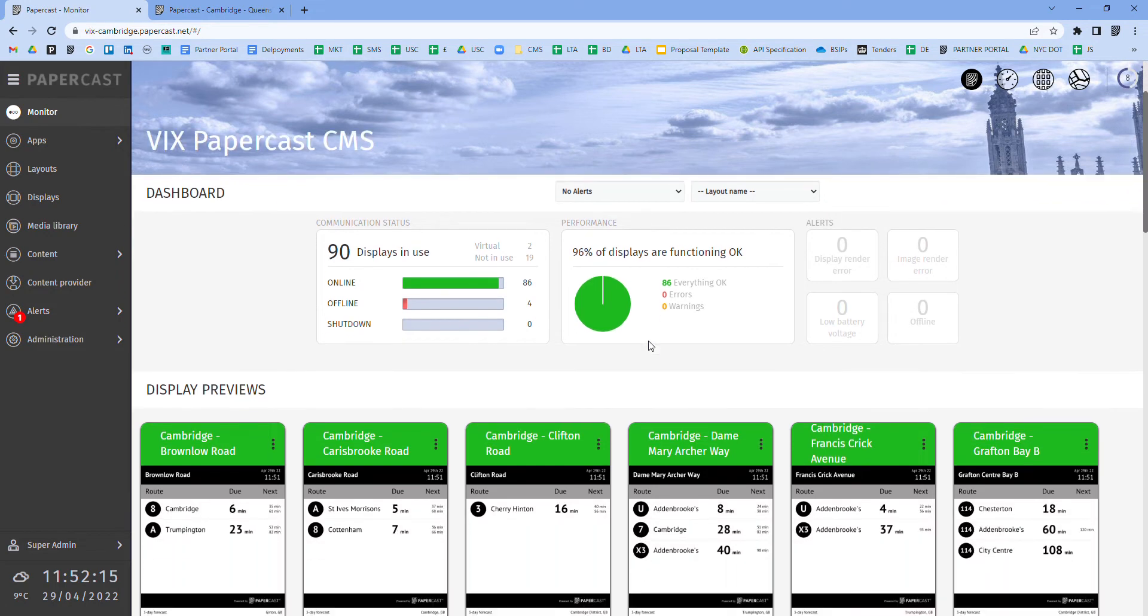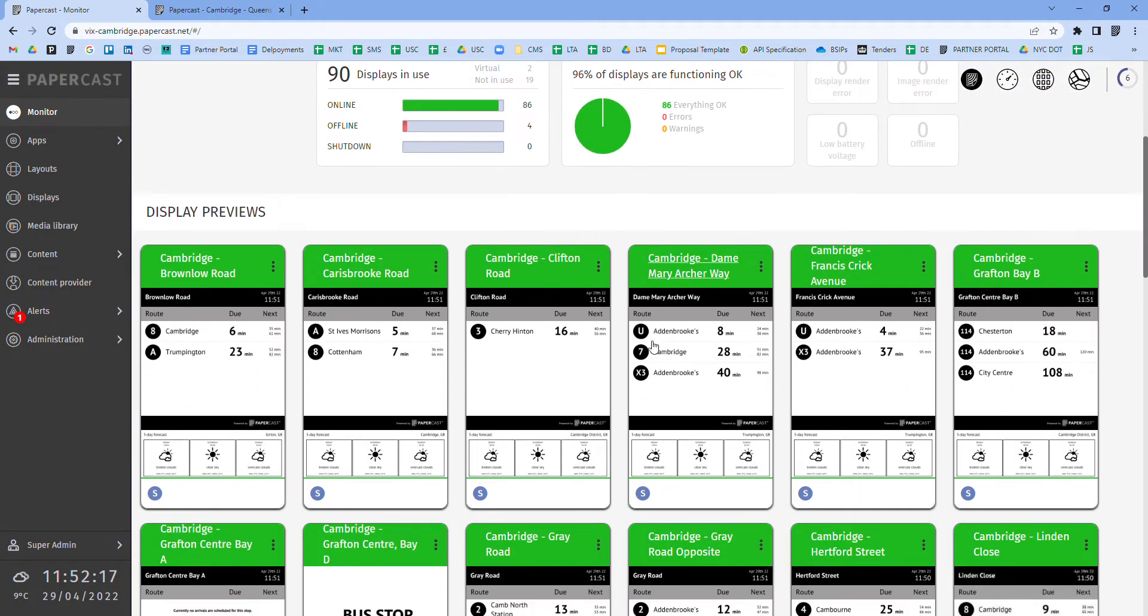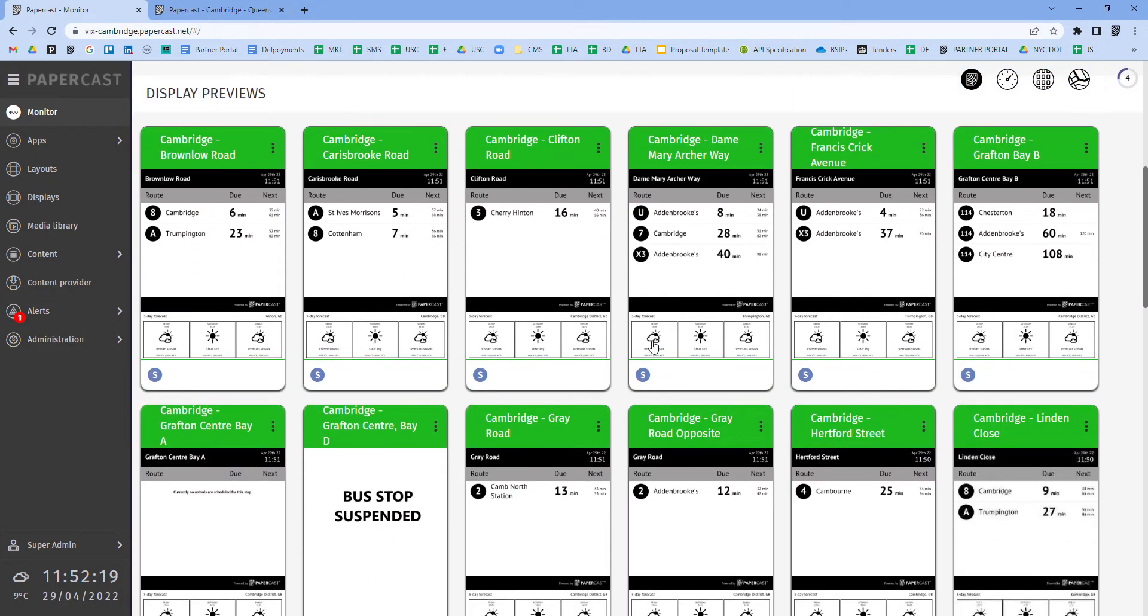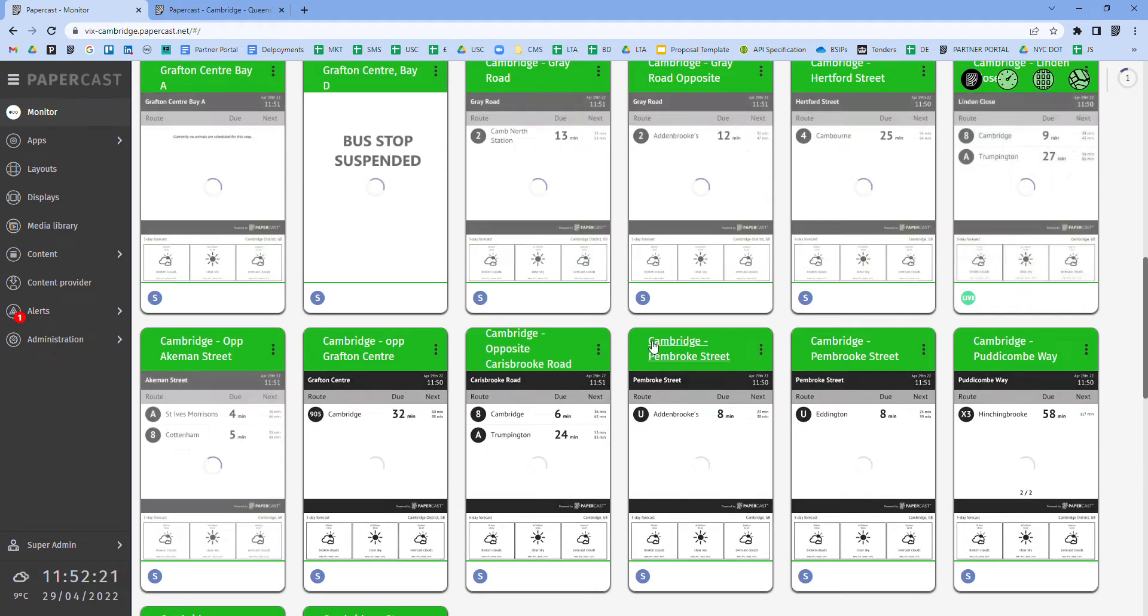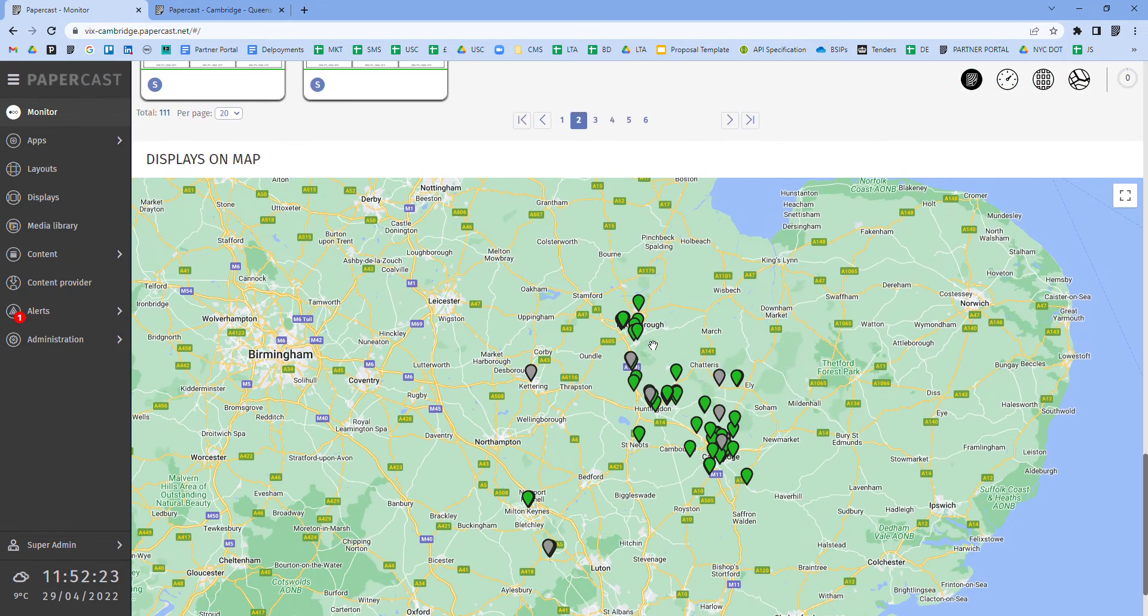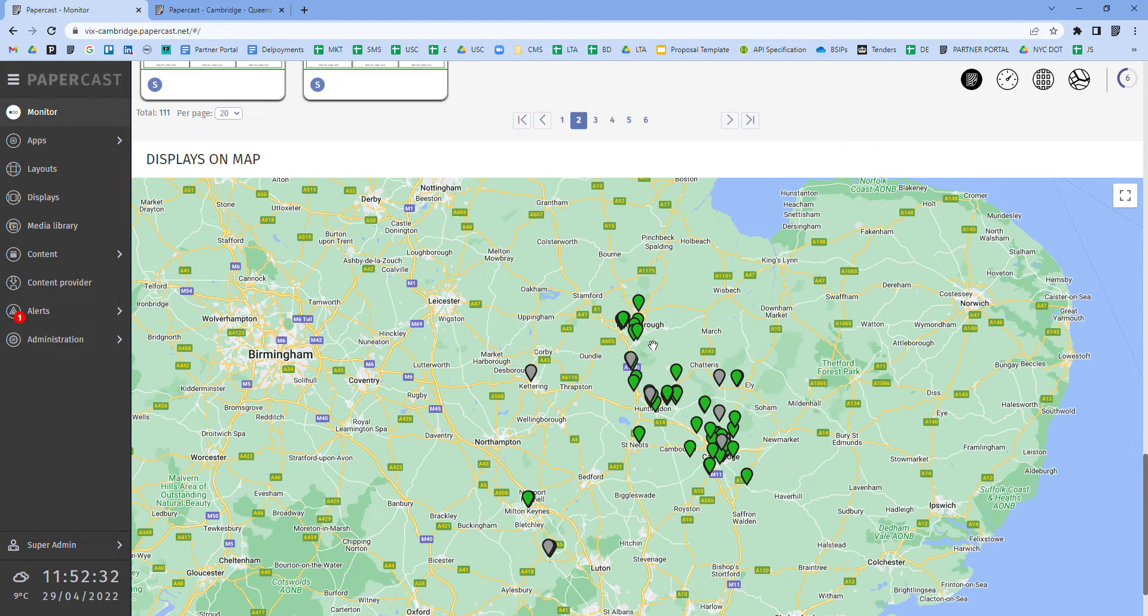These thumbnails provide a live snapshot of what is being shown on each display and they can also be viewed on a map. The pins are colored according to the online and deployment status of the displays. For example, the grey pins represent displays that are about to be installed.